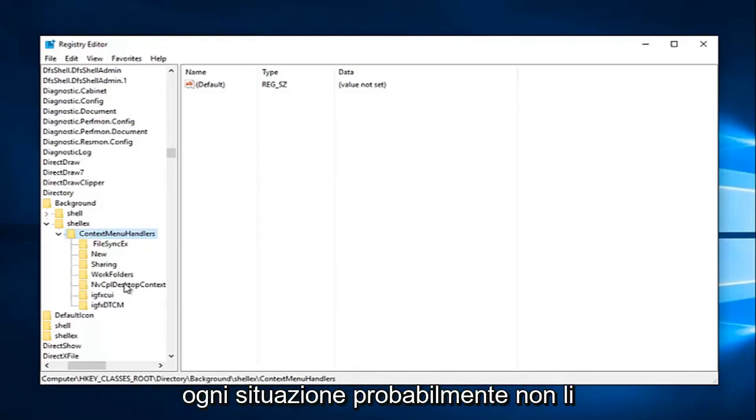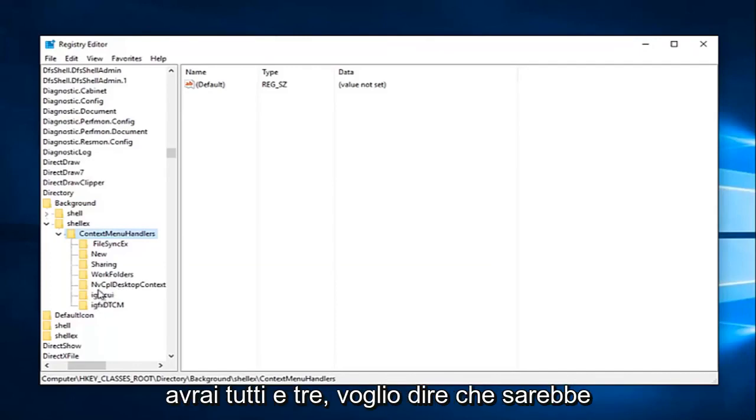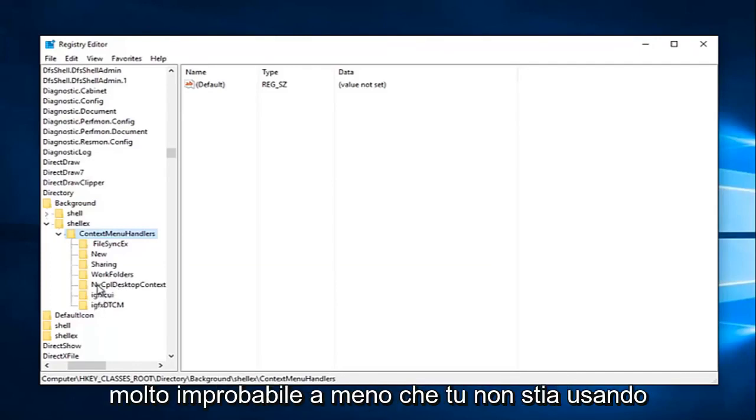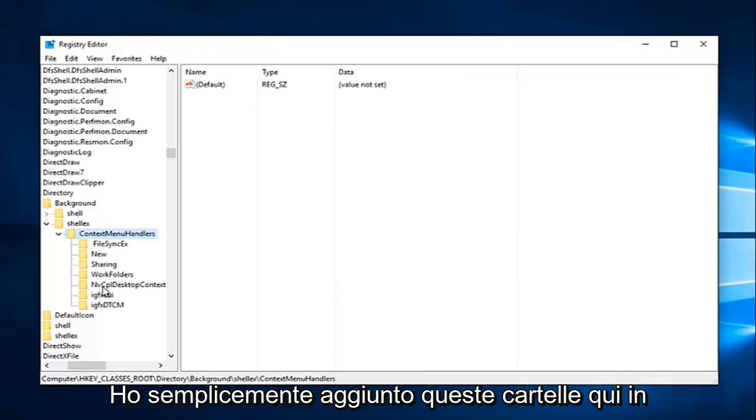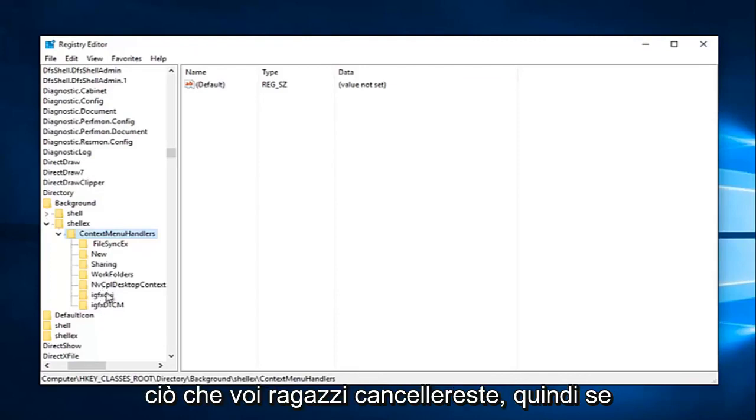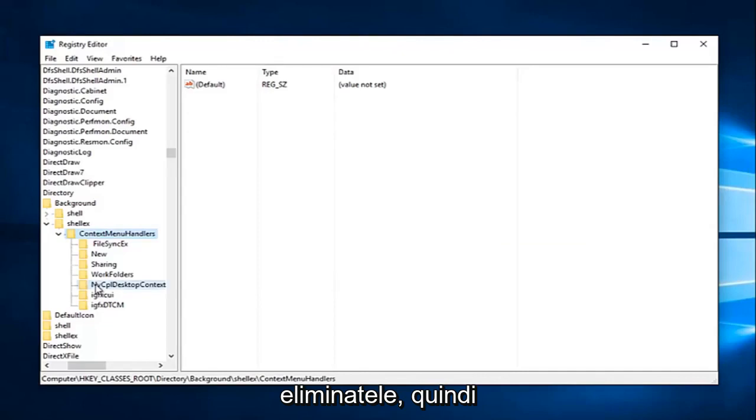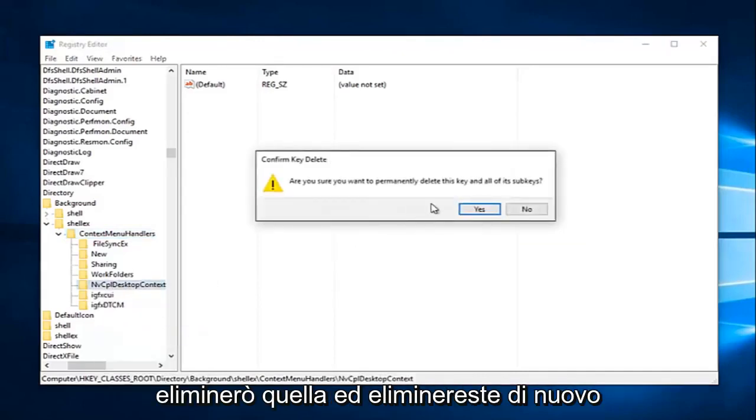So in any situation, you're probably not going to have all three of them. I mean, it'd be very unlikely unless you're using multiple graphics cards on your computer. I just simply added these folders here so we could have a visual reference to what you guys would be deleting. So if you guys see any one of these three here, just delete them.